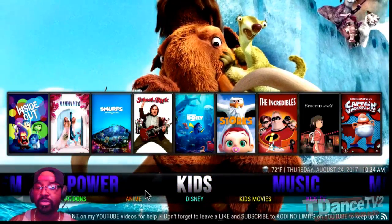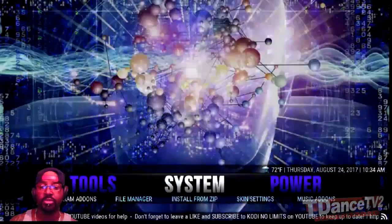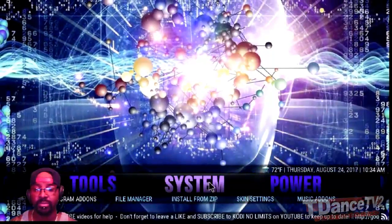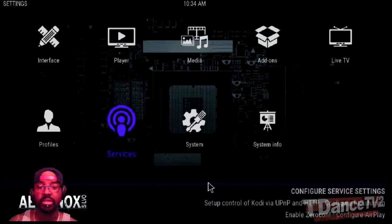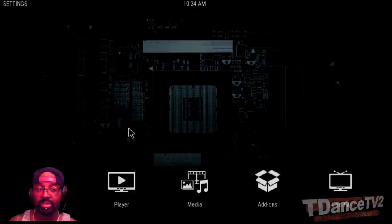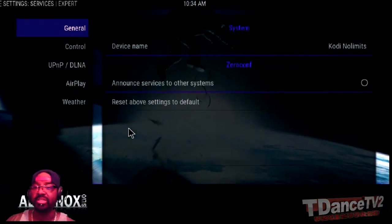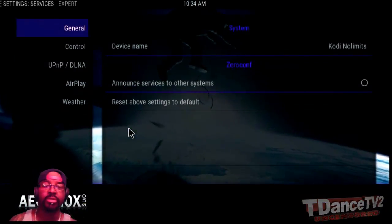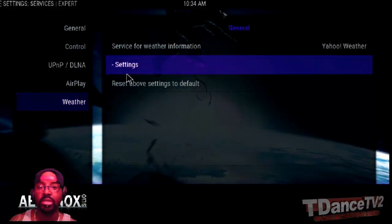The first thing you want to do once you have Kodi open is go to System. Click on System, then you want to go to Services. Once inside the Services, you're going to see a drop-down menu. Go all the way down to the bottom and click on Weather.